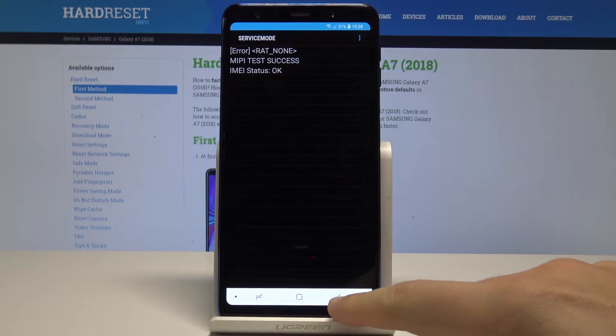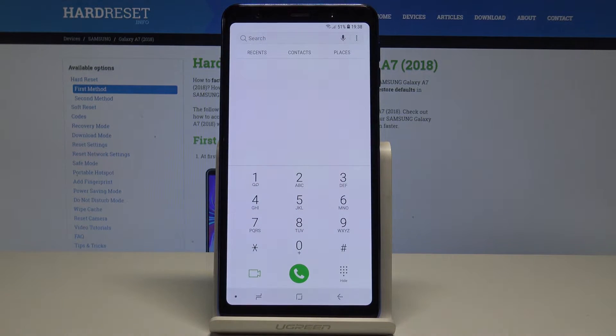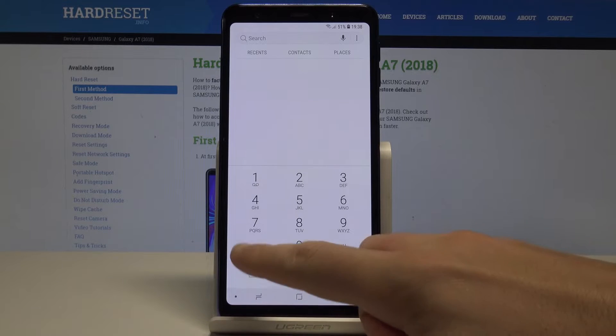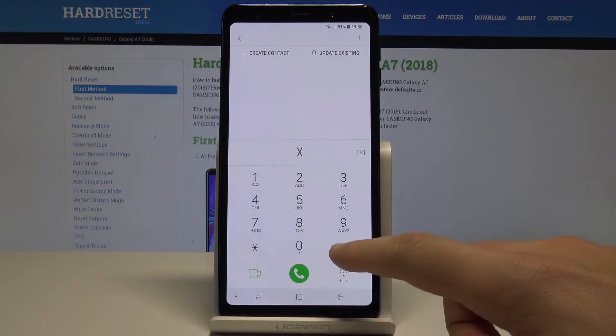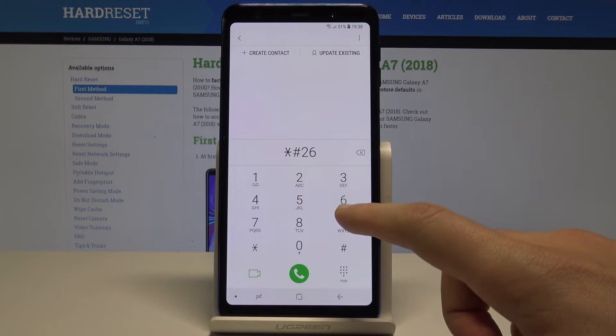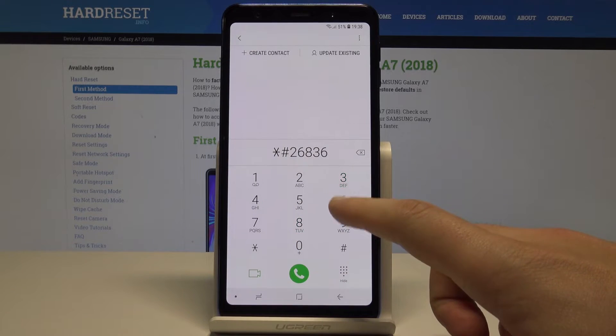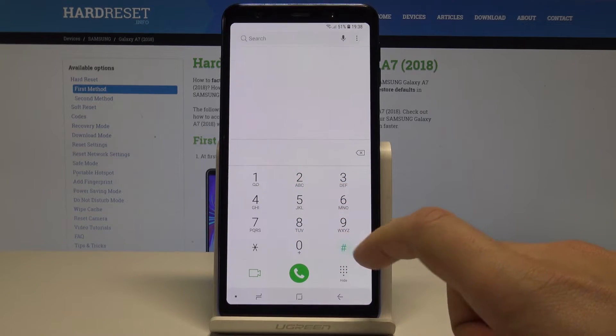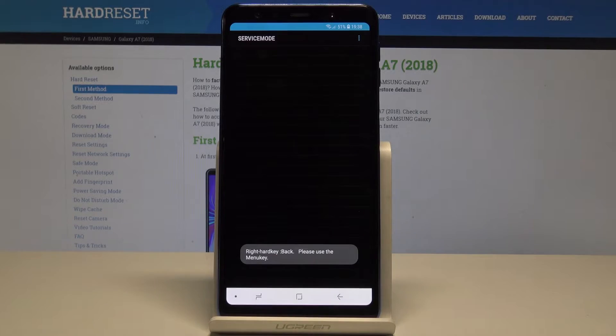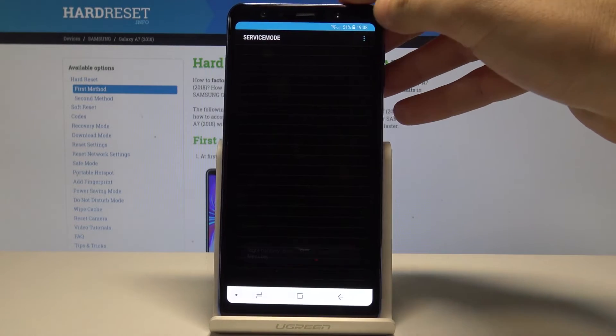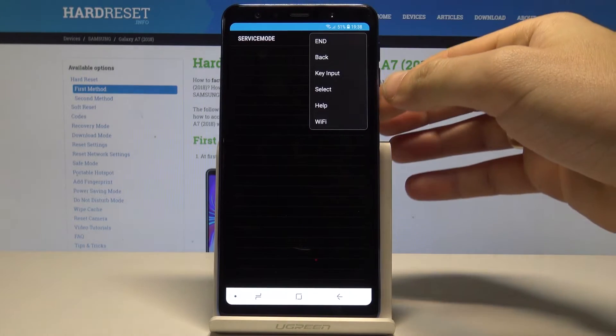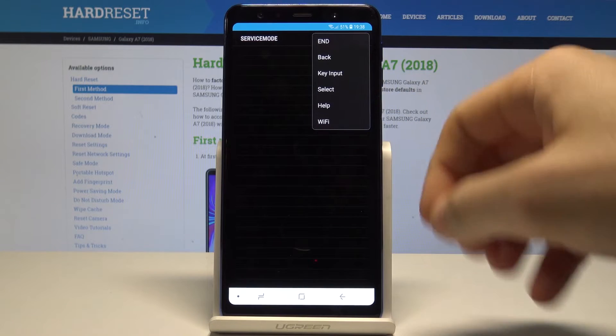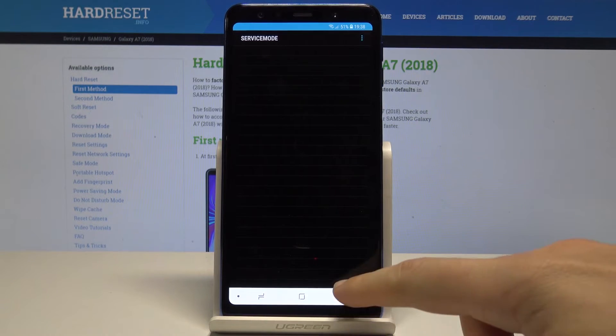Let's go back to quit this mode and now it's time to open the advanced service mode. So let's use asterisk pound two six eight three six six two pound. As you can see service mode just pops up. Here you can use more key and you can read the following information. Let's go back.